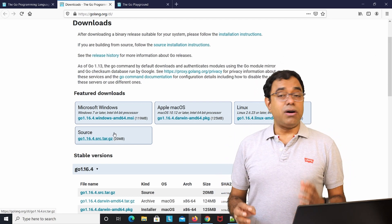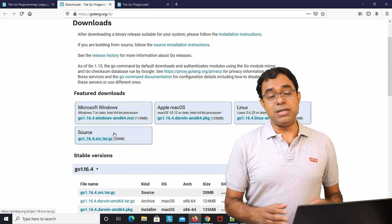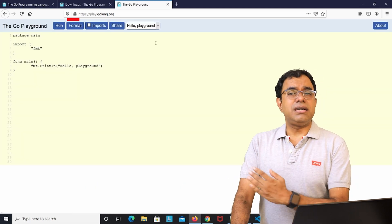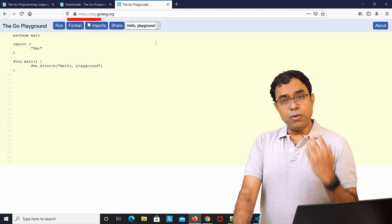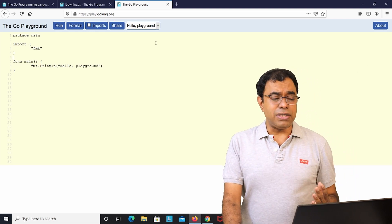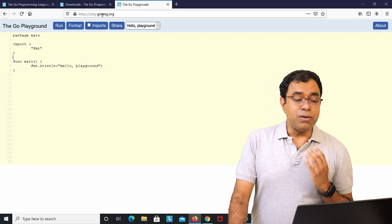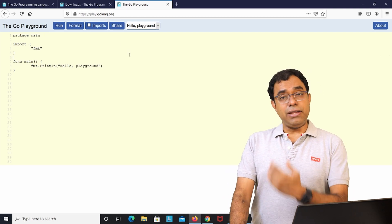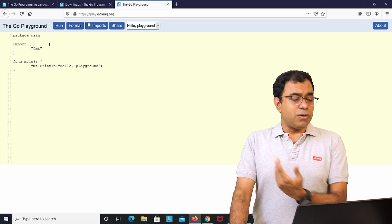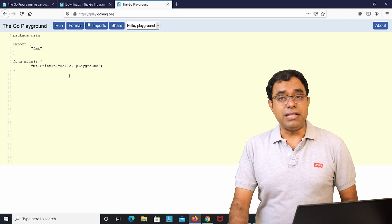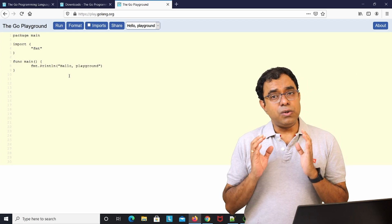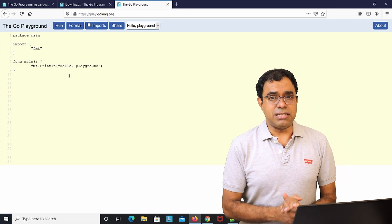If you don't want to install Go right now, you can open Go Playground and start writing code immediately — no installation needed. Just go to play.golang.org and you have a playground. You can write your code there, copy, paste, and save it to your local files.